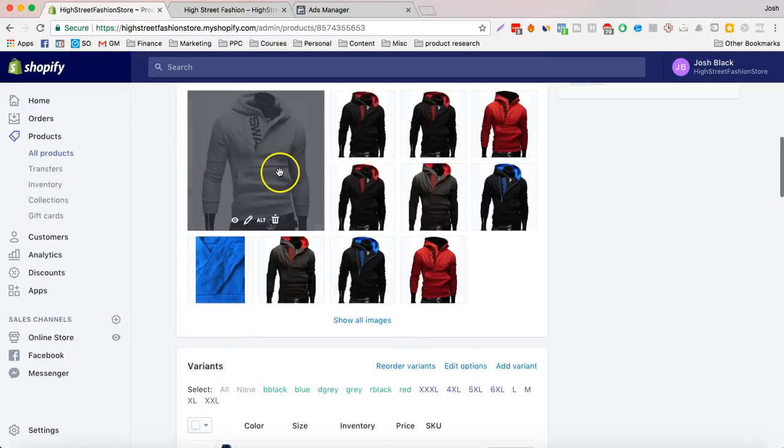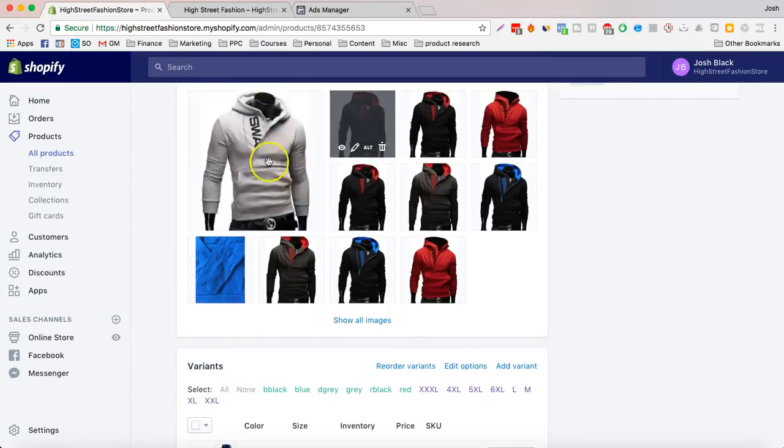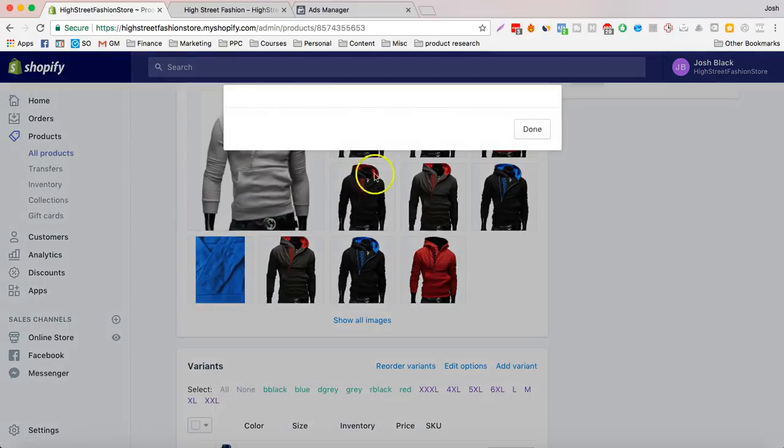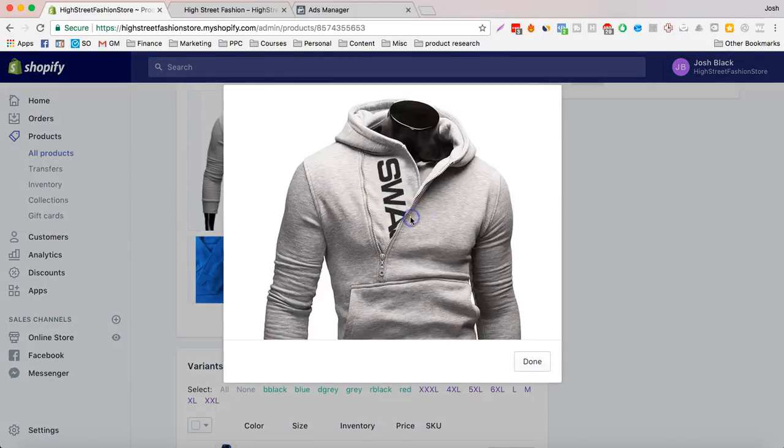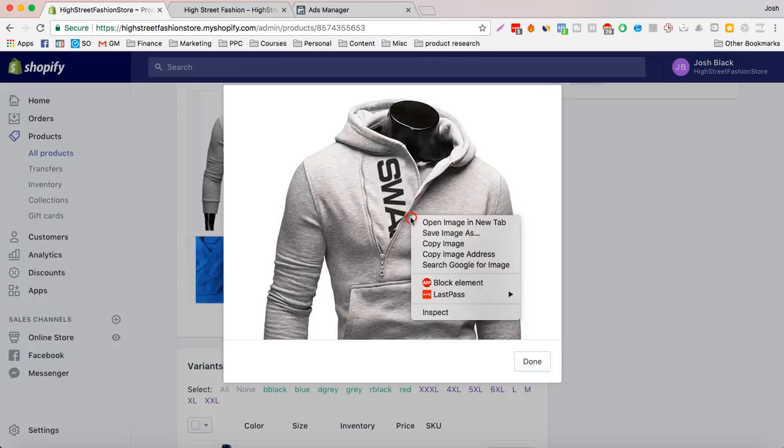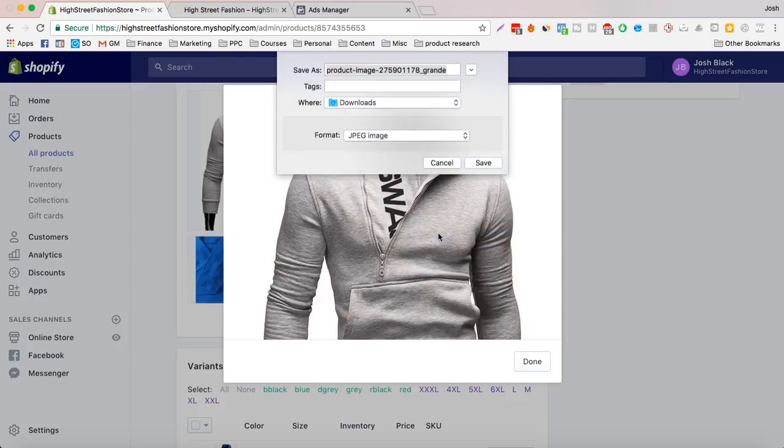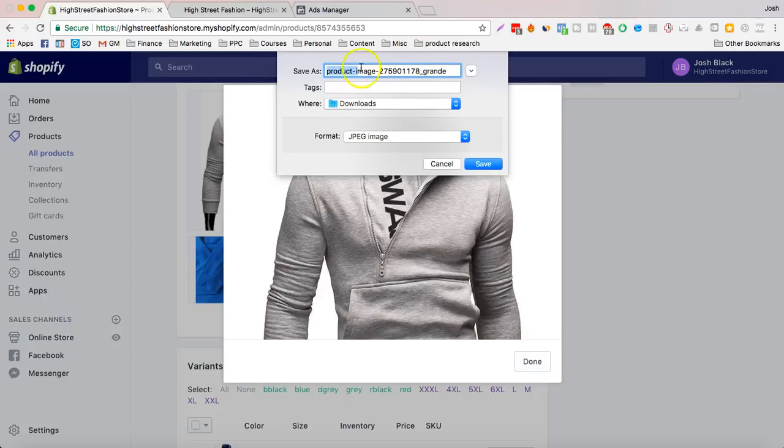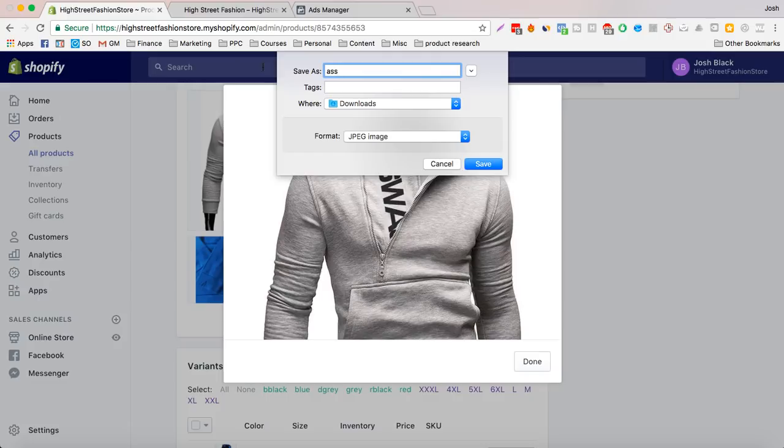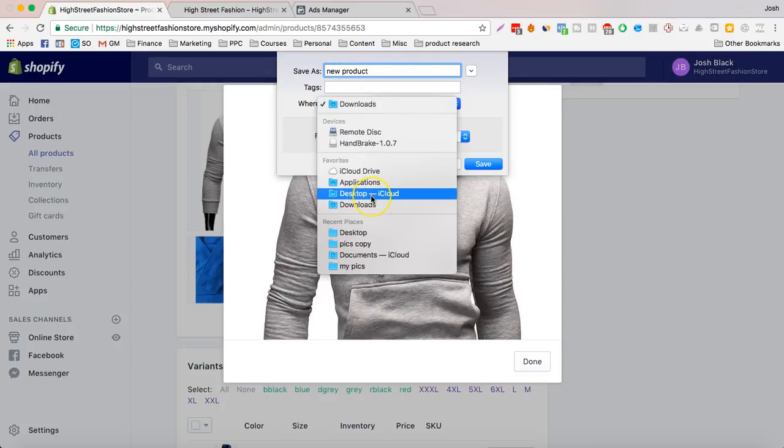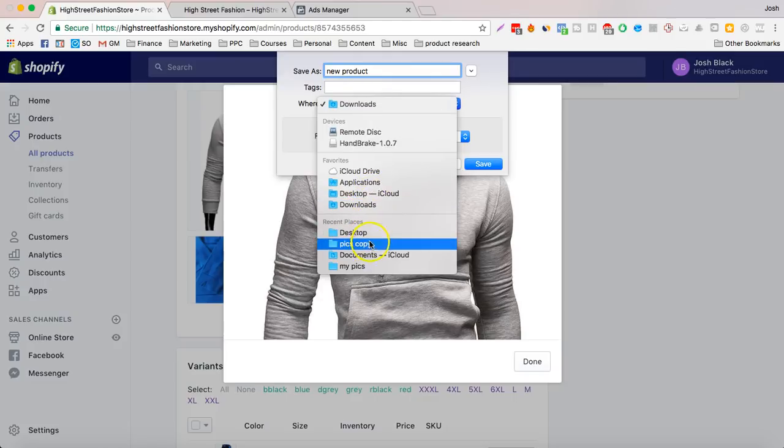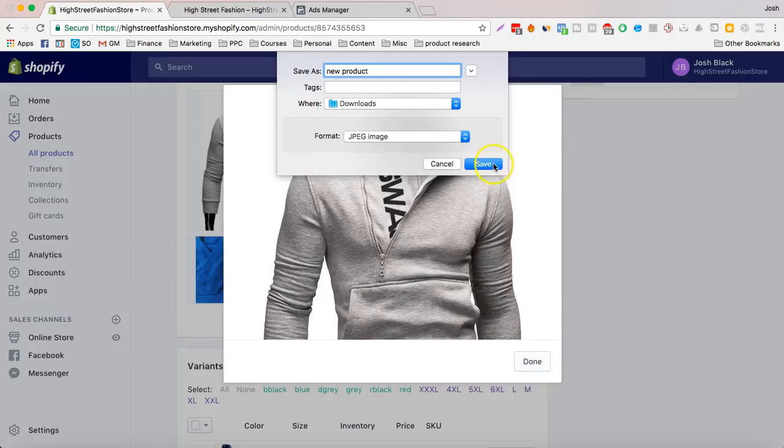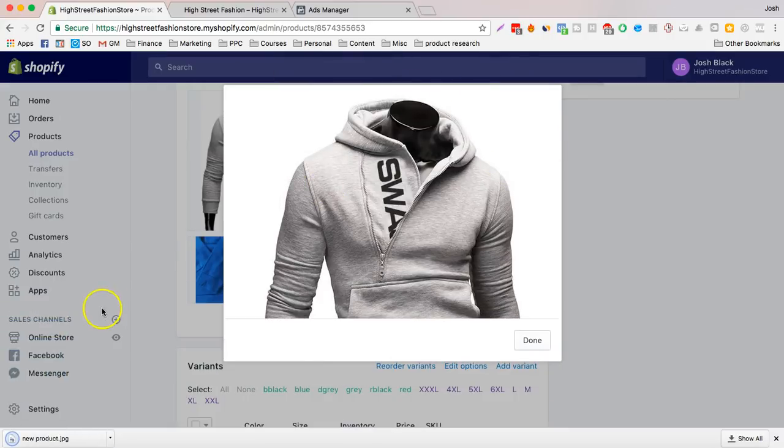So first what we want to do is we want to get an image. So let's create this. Let's add some jazz. I'm going to just save this.